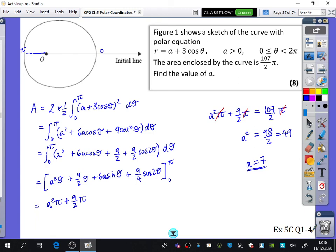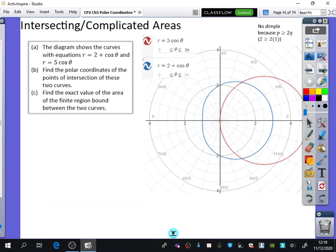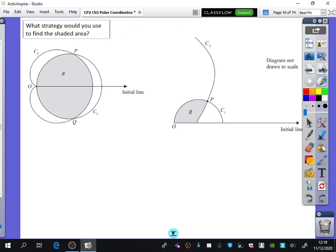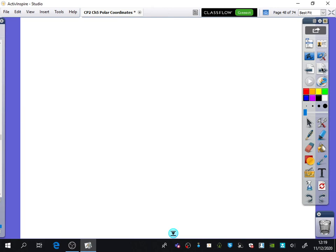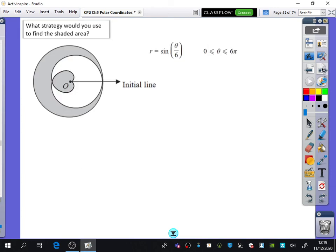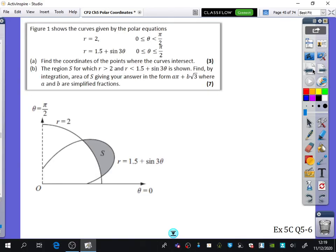We're just going to do questions 1 to 4 from exercise 5C, because the remaining questions start doing things a bit more like... Can you show every single step? Yes, I want to see all those steps. The remaining questions in exercise 5C start getting a bit weirder — like overlapping areas and stuff like that. So we're keeping it really simple for this last bit. That's when you start combining them — finding areas between two curves, which is a bit weird. We'll do the other bits next time.